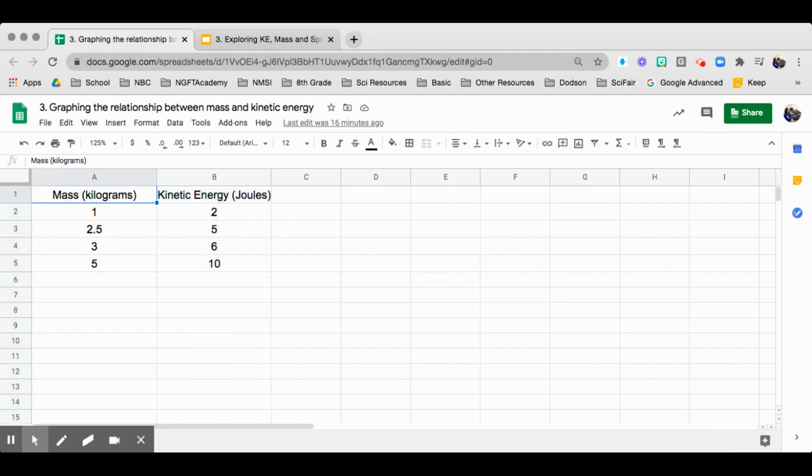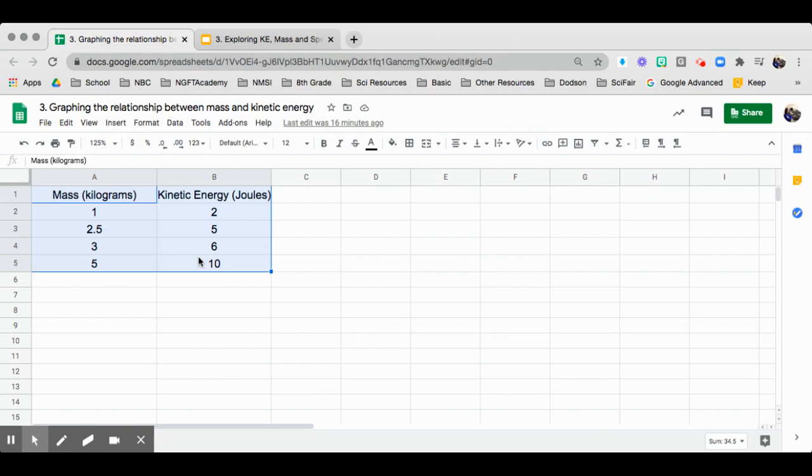You can either highlight all of the data that you have. So you can pause this video and input your data right now. Once you have highlighted, you have two ways to get to your chart.